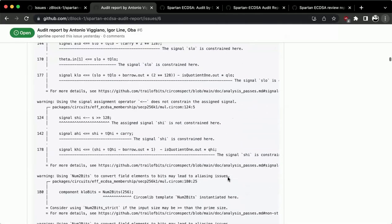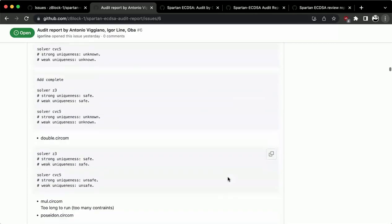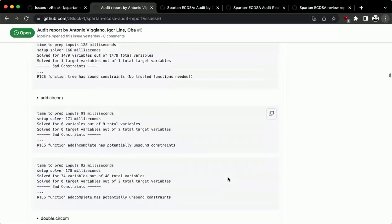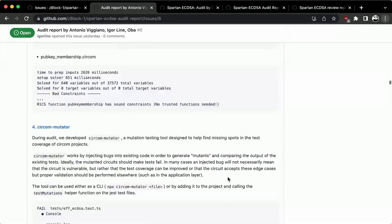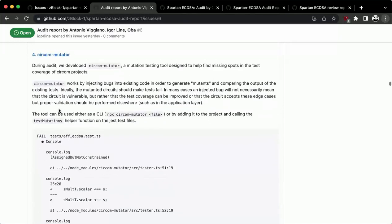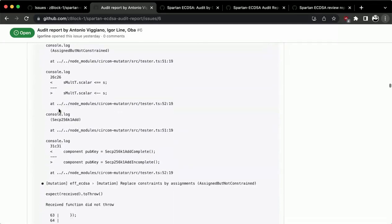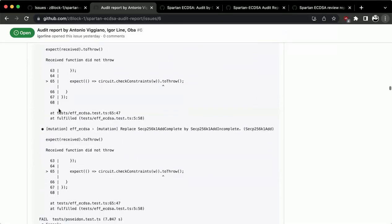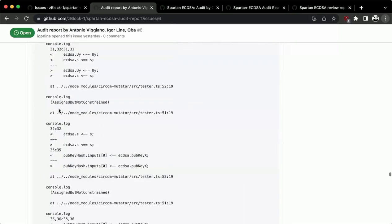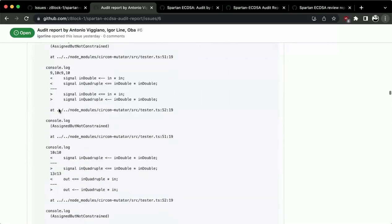We added a paragraph on interpreting results from those tools since there isn't much documentation on them. We ran both tools and all the results are in the report.